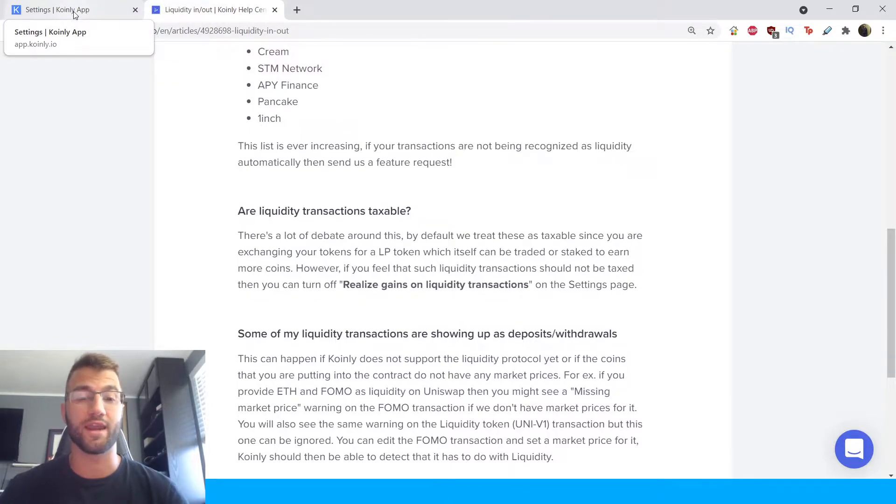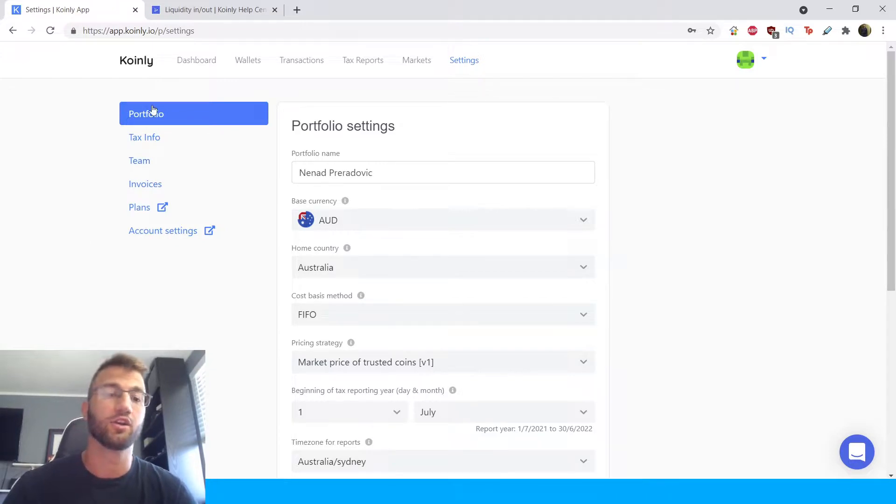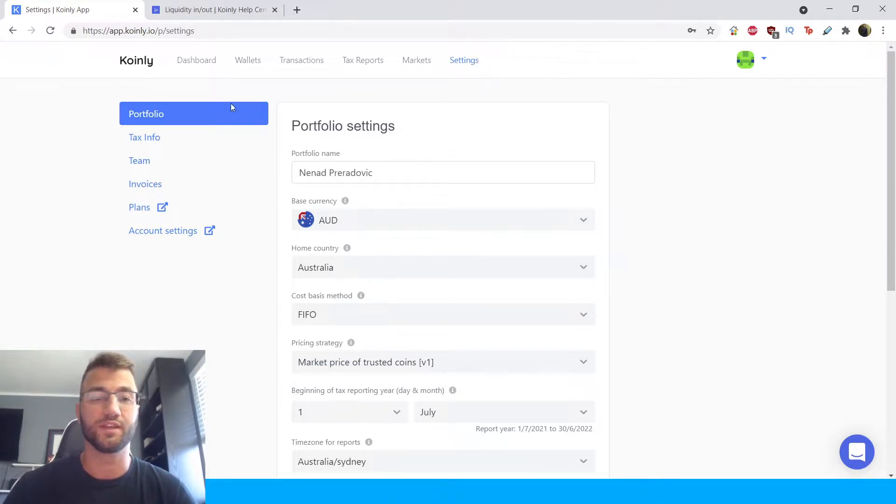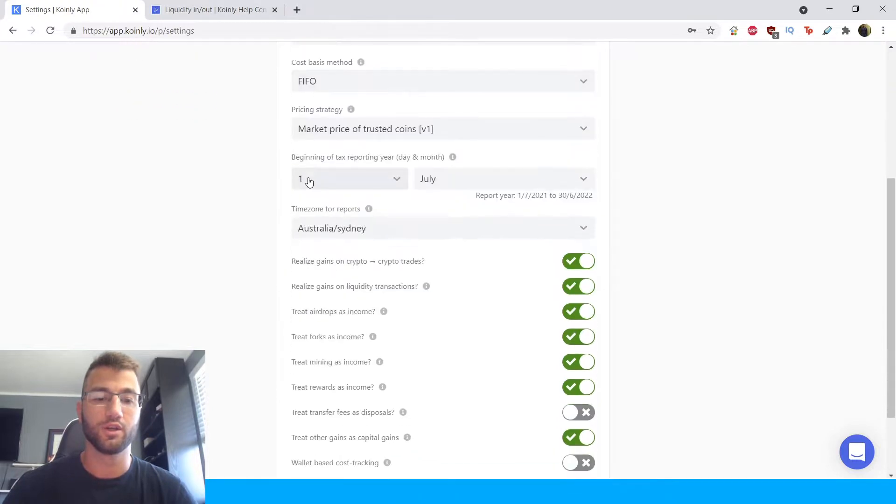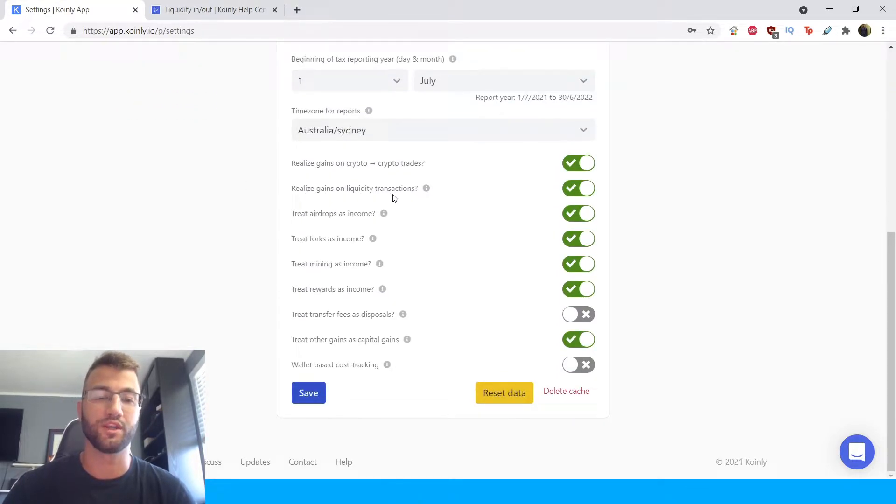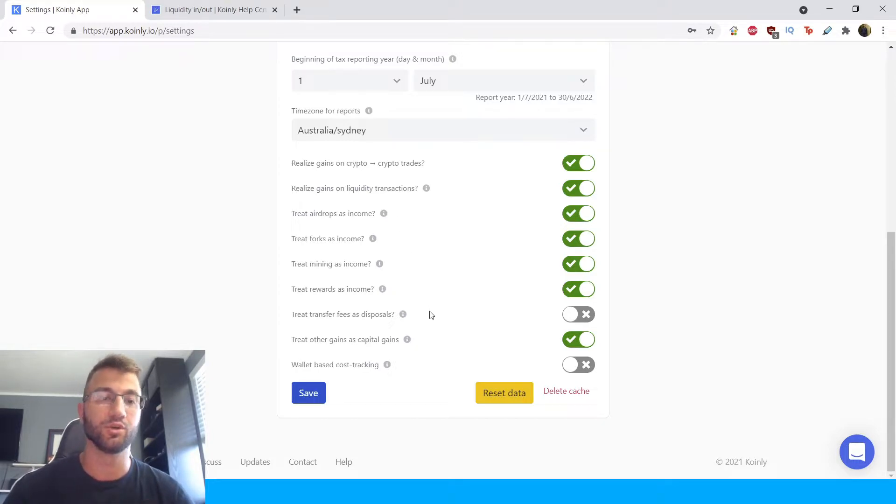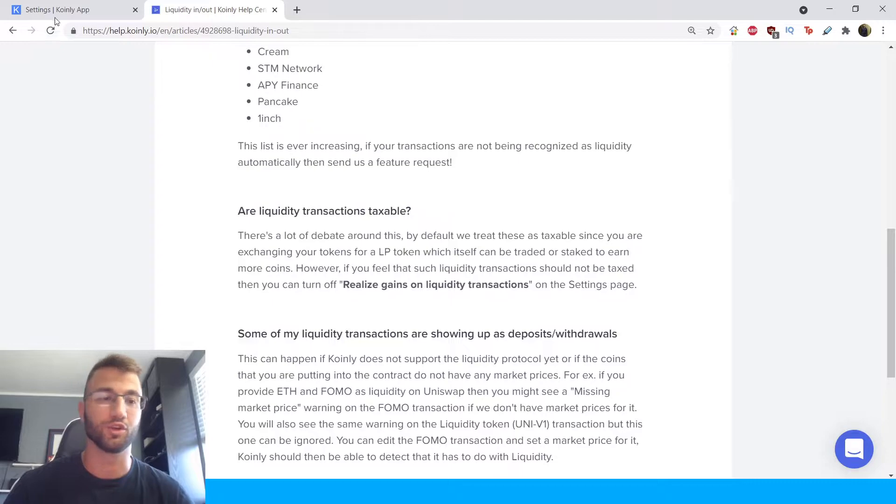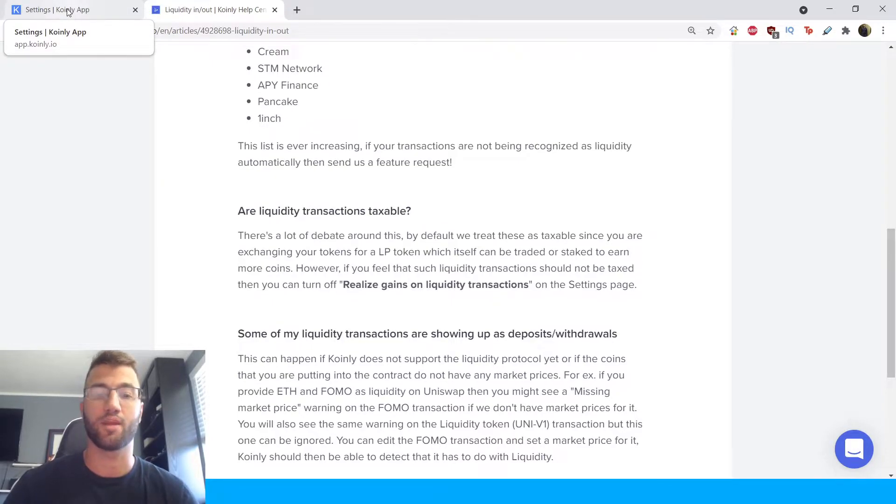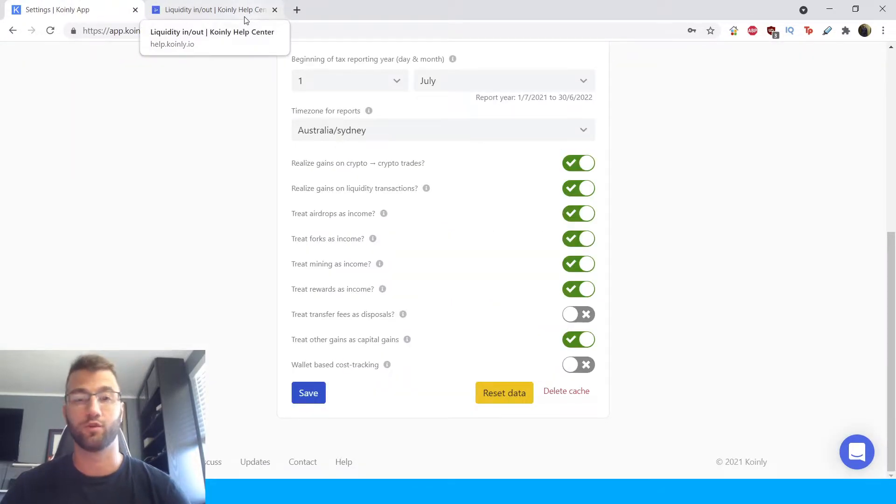It is automatically set to be a taxable action but if you'd like to change that go into Coinly, go into settings, click portfolio, scroll down and you'll see realized gains on liquidity transactions. So that's really entirely up to you. We'll leave that to your discretion but they are automatically set to be on for Coinly.